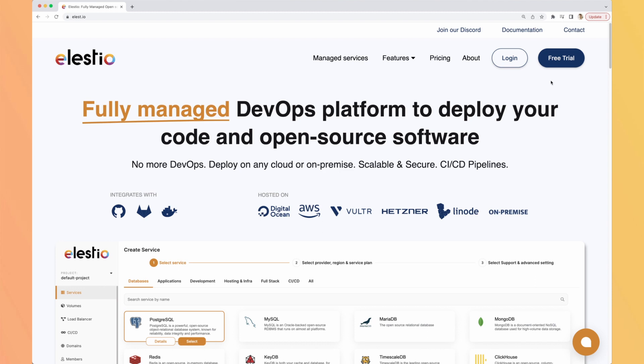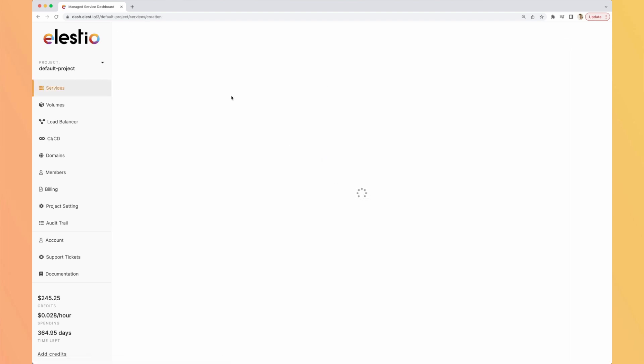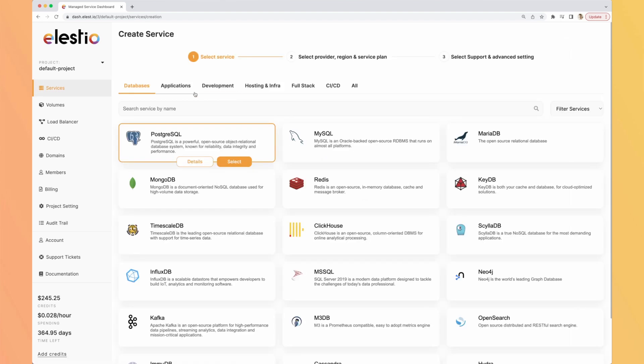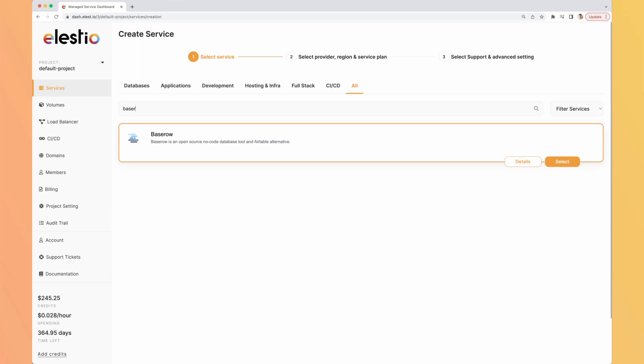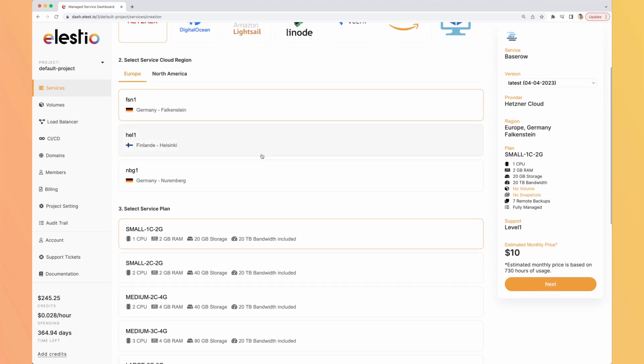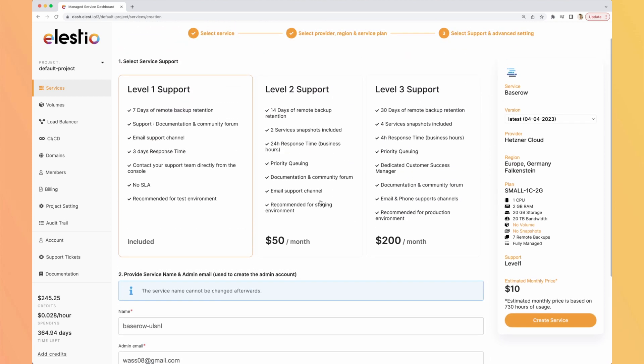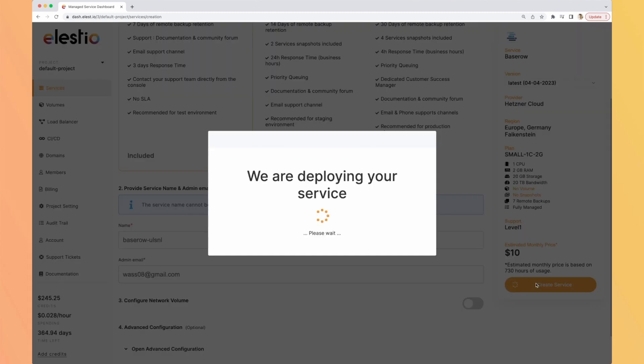Go to lsto.io, hit login, then deploy my first service, search for BaseRow and hit select. Select the service cloud provider you need, the region, the service plan, hit next, then the level of support that you need. You have all the details below. And once you're happy with it, hit create service. And you will receive an email as soon as your instance is ready and deployed.